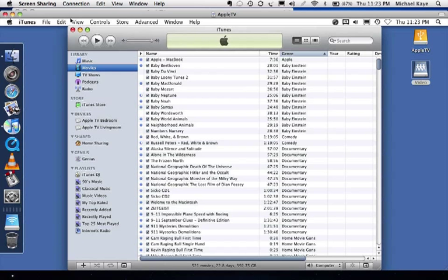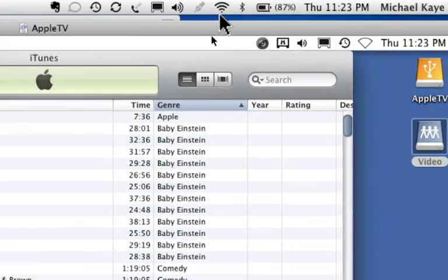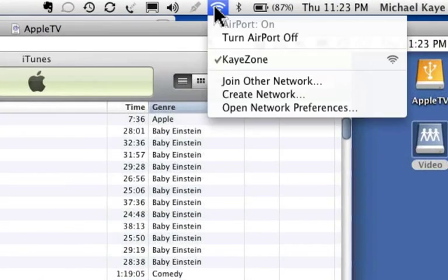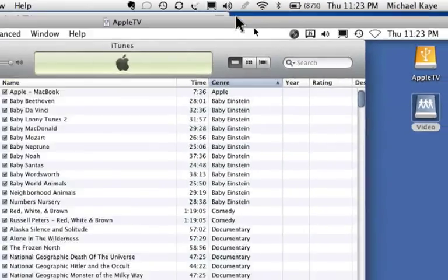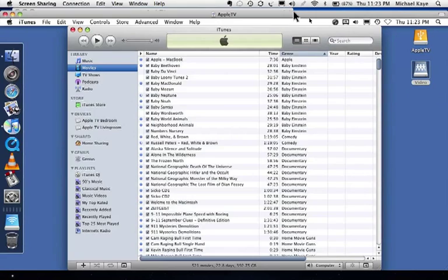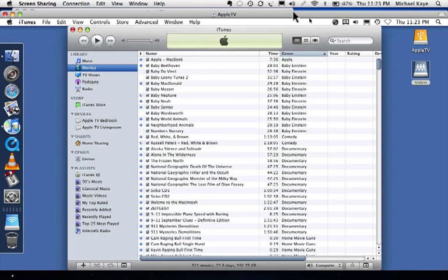And there we go. So now we are screen sharing over wireless. You can see I have my wireless network here. And so this will be a little bit laggy, but screen sharing within Leopard is pretty amazing. And the reason I wanted to run Leopard on the Apple TV is because of the screen sharing that's built into it.